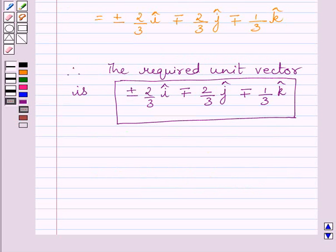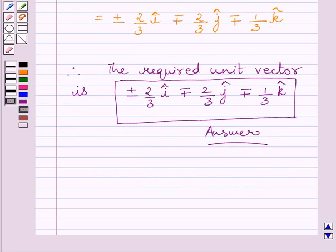So this is our required unit vector. This completes the session. Hope you understood the solution. Take care and have a nice day.